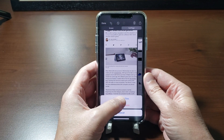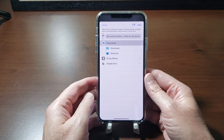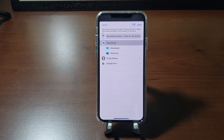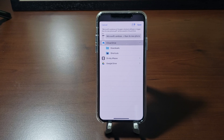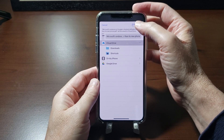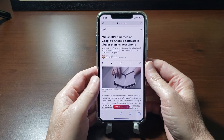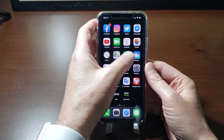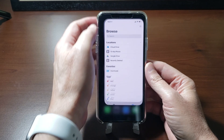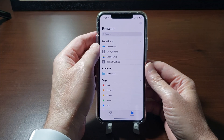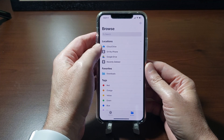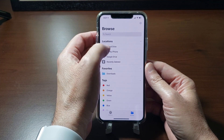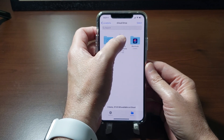Okay, so now we're going to tap Done again. It gives you the option to Save PDF to Files. I saved mine to iCloud Drive — you can save it wherever you want, whether directly to your device or to Google Drive, your choice. I'm going to tap Save.